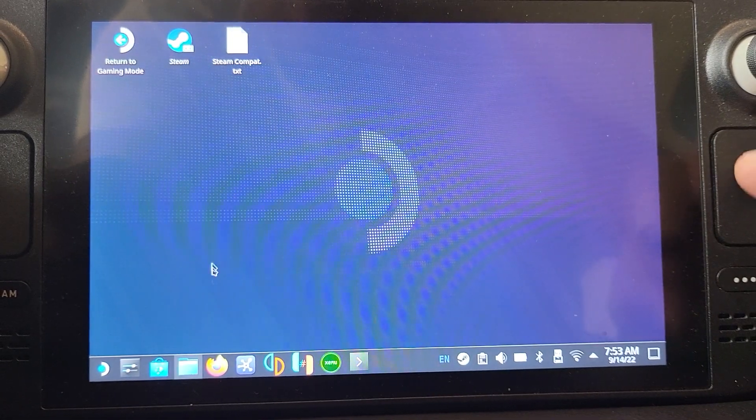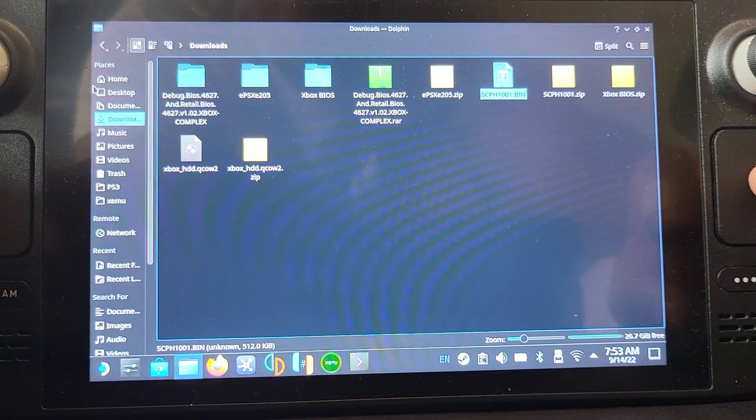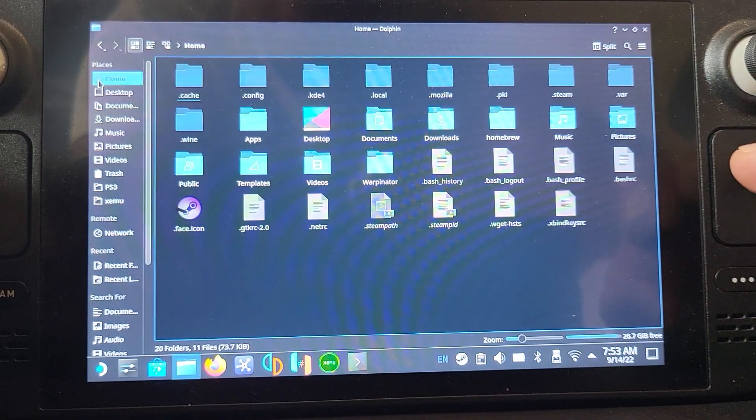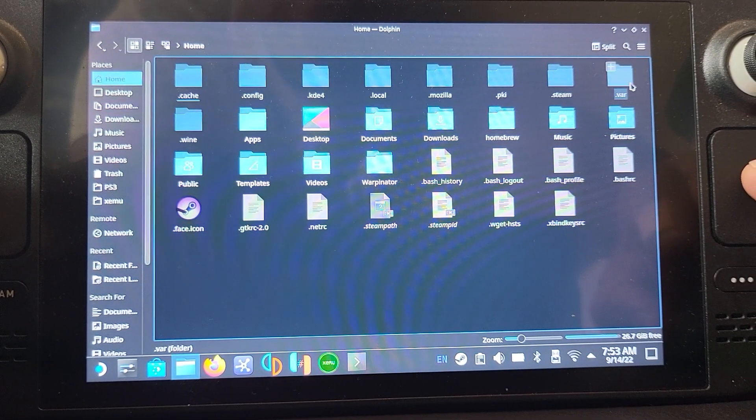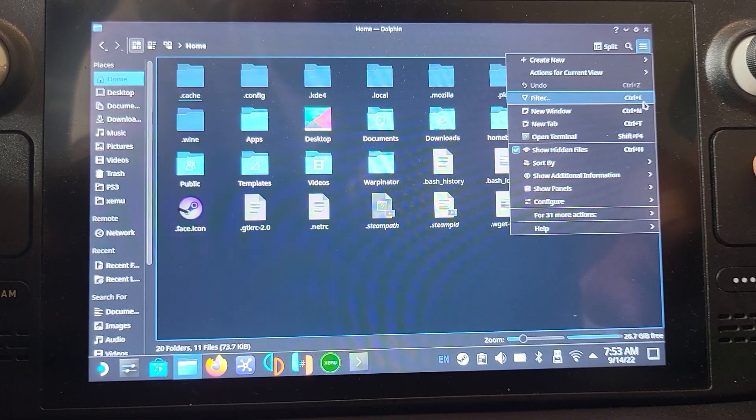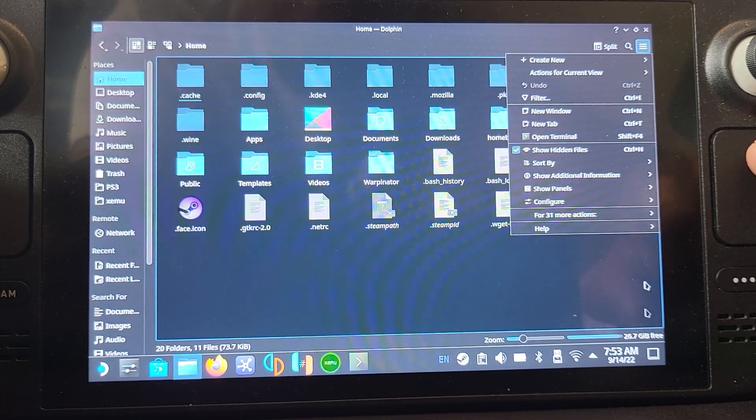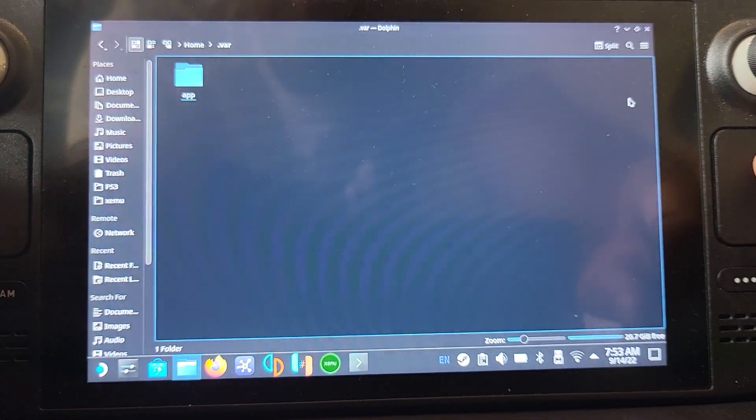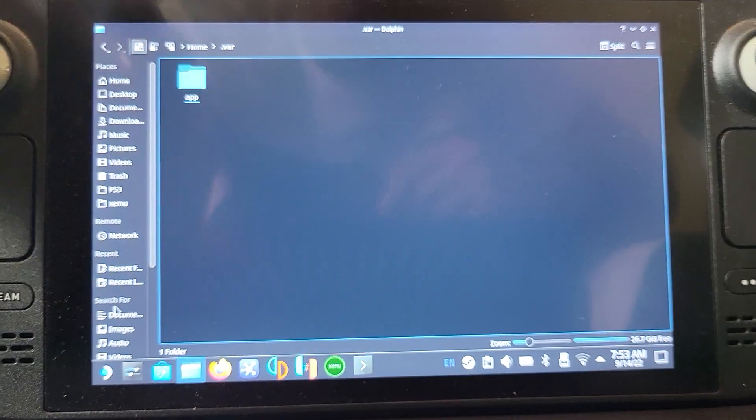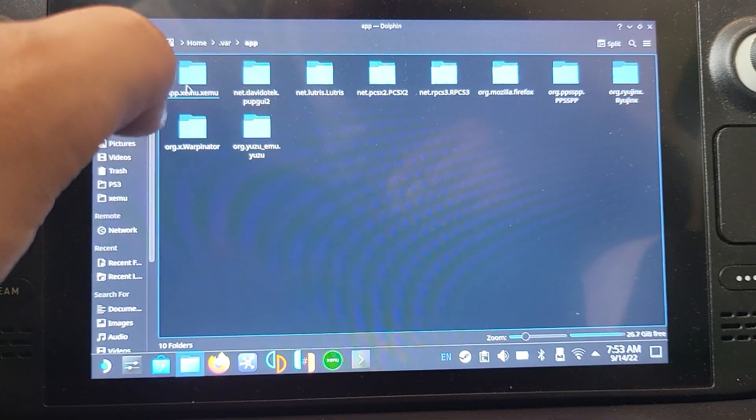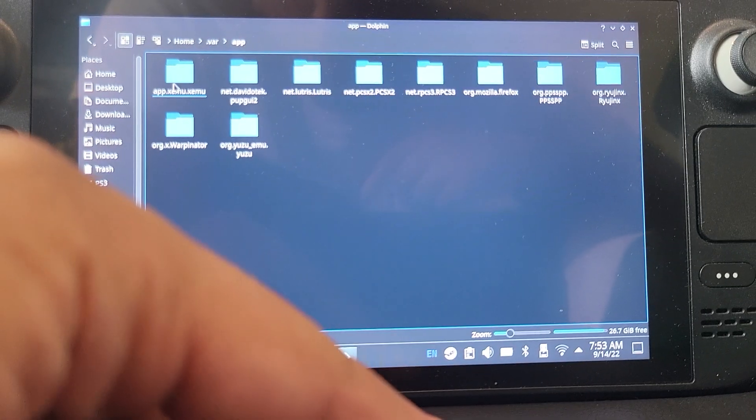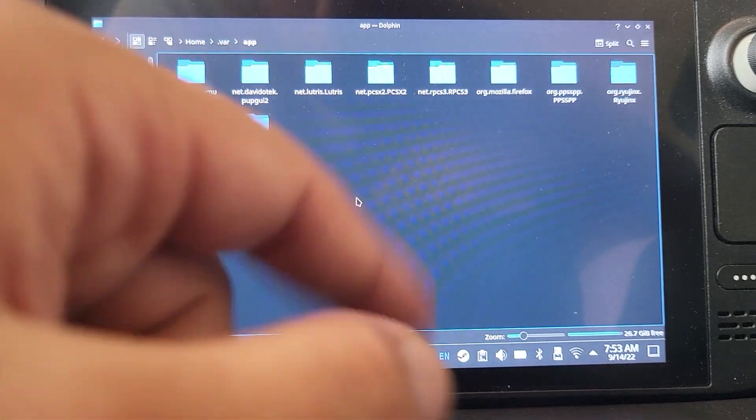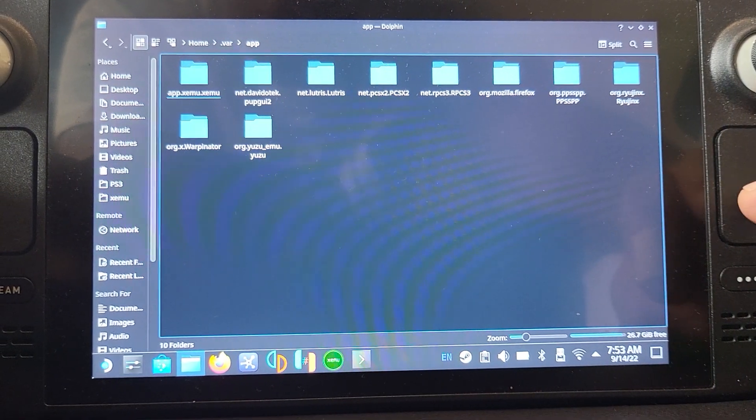Now we need to go to where we've installed DuckStation. Go to Home, and you want to go to .var. This is a hidden folder. To make that appear, click the menu button here and go show hidden files. Then just go to .var. Let me just launch DuckStation and then the folder should appear.